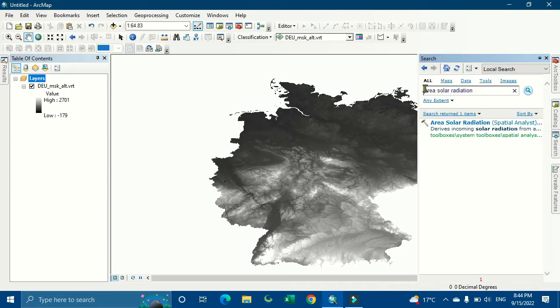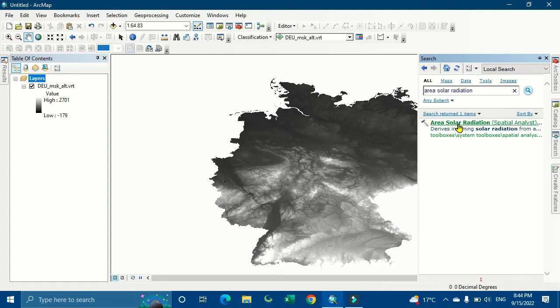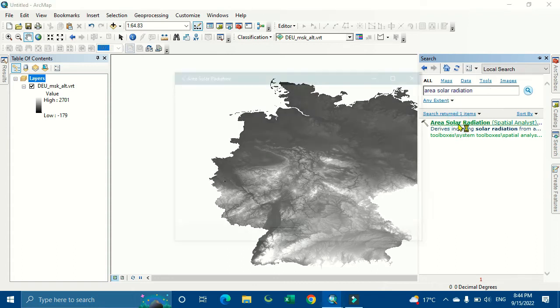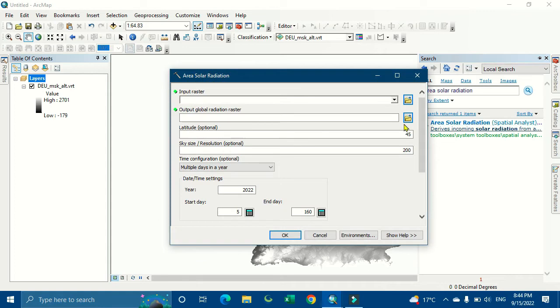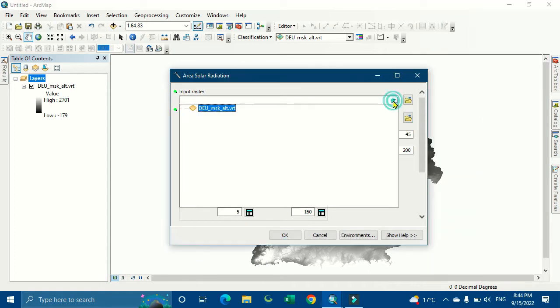Search for area solar radiation. As you can see here, the tool. Select it and keep your DEM image.